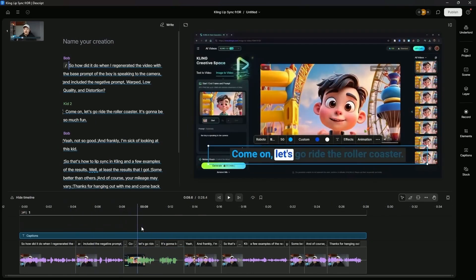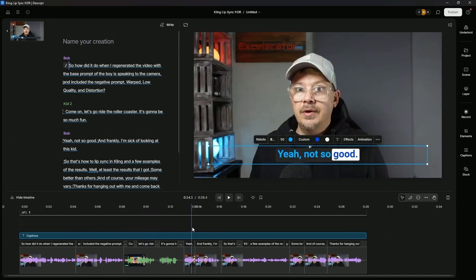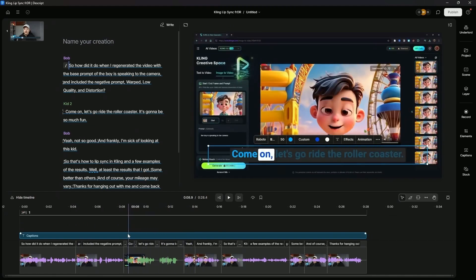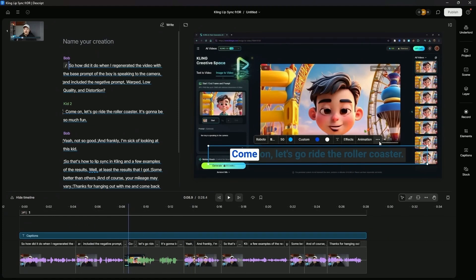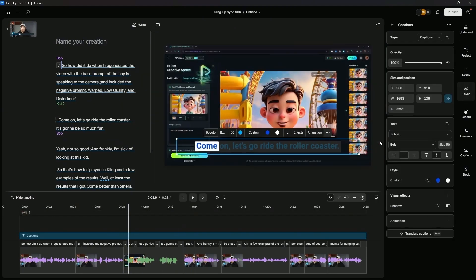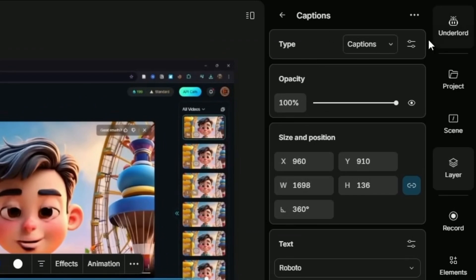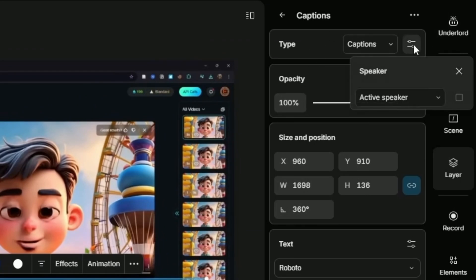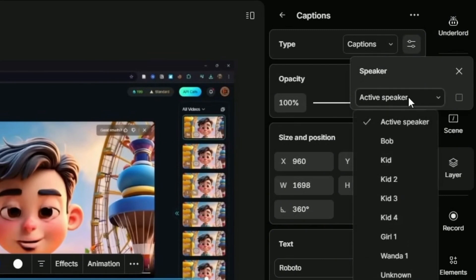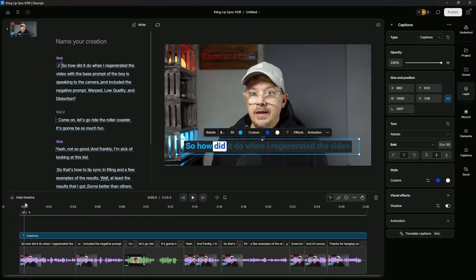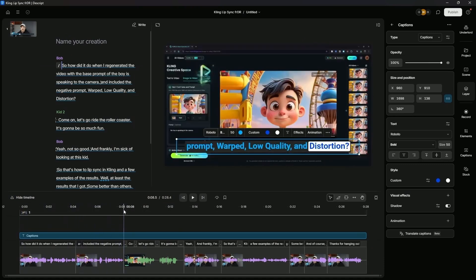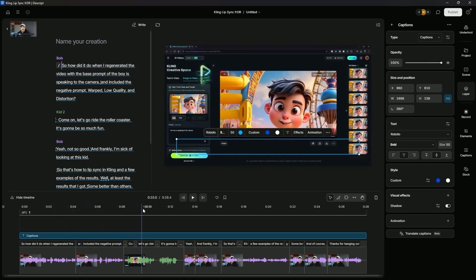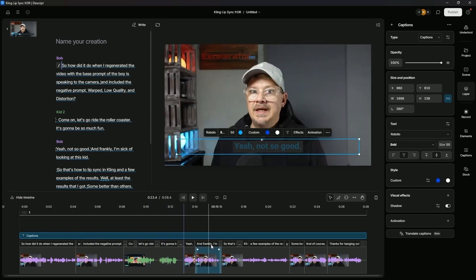By default, the captions will apply to every speaker in your video. The first thing we need to do is turn off these captions, this caption style for when kid two is talking. So let's hit the three dots that brings up the layer properties for the captions. The top item that says type captions right next to it is settings. We'll click that and it says speaker active speaker, drop that down. And I only want these captions to appear for Bob. So I'll click Bob. Now, if I scrub through, I can see the captions that we created for me. And then when the kid starts talking, no captions.